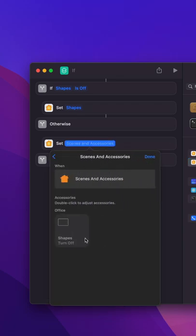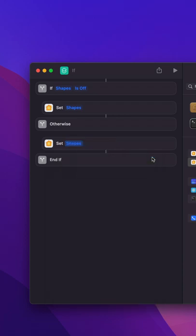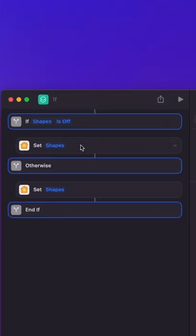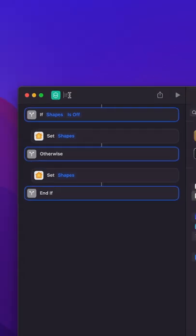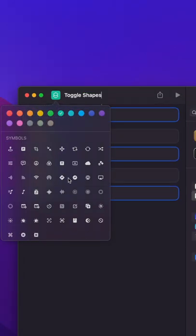Now, obviously this is very rudimentary. You can just do this with the home app itself, but this is basically just a proof of concept. You can do more complex things with the shortcuts app than just a simple if statement.